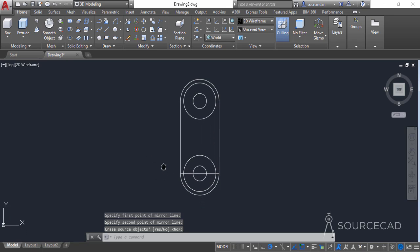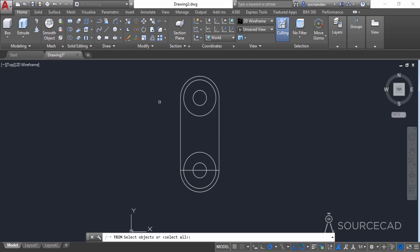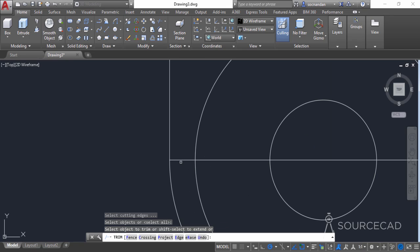Here we also need to clean the geometry. So select the trim tool, press enter, and now click at all of these lines to trim them.